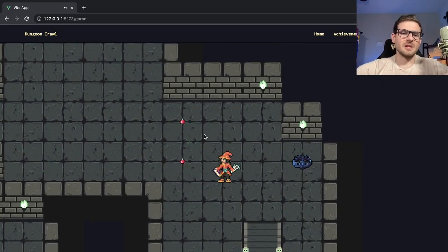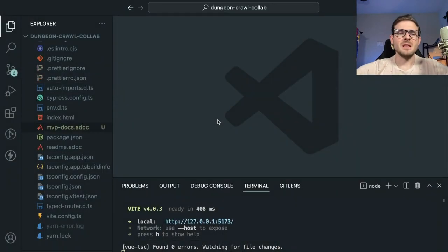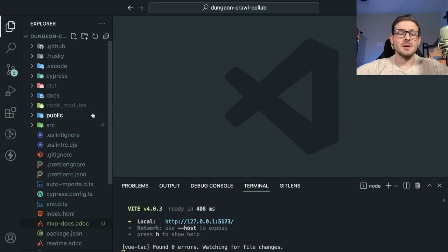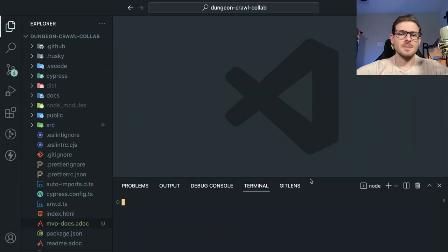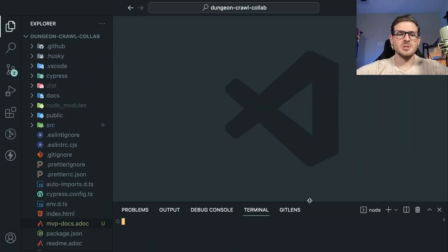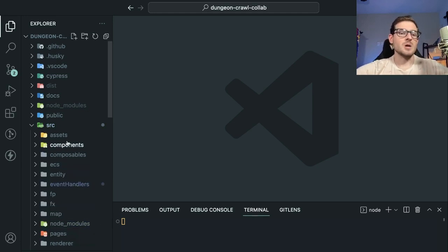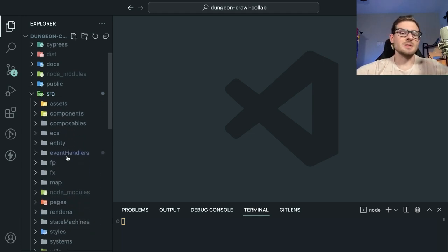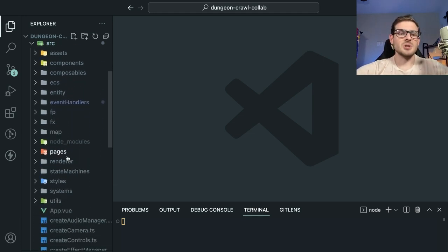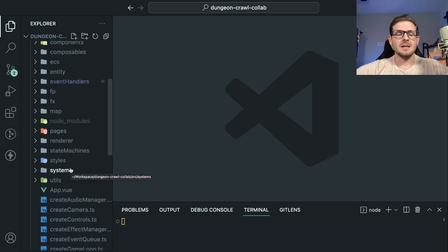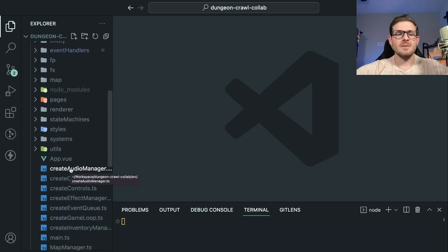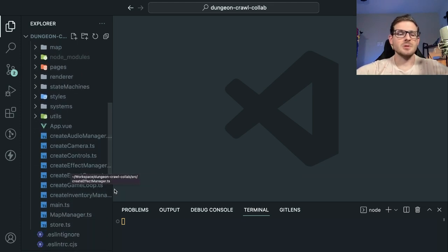Obviously if you're watching this for the first time, you're not going to know anything about the code and I'm not going to explain it all. But maybe you can just have fun watching me refactor some code and watch me struggle, because this project's getting bigger and bigger and it's kind of hard to do stuff.